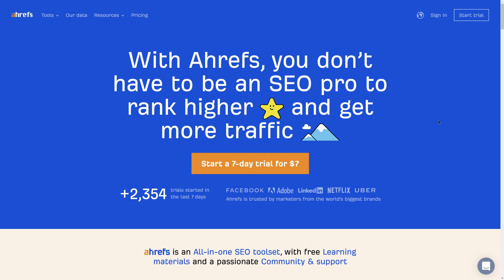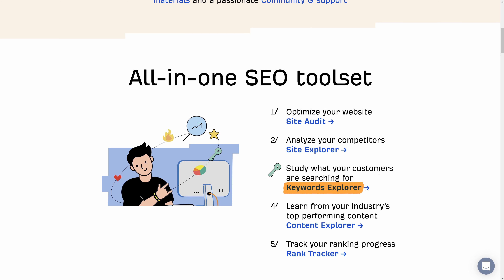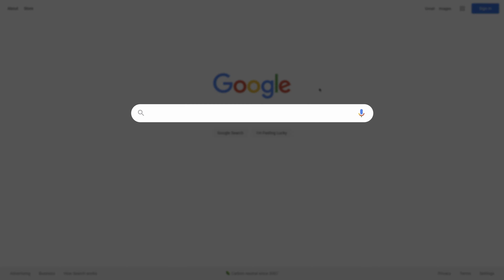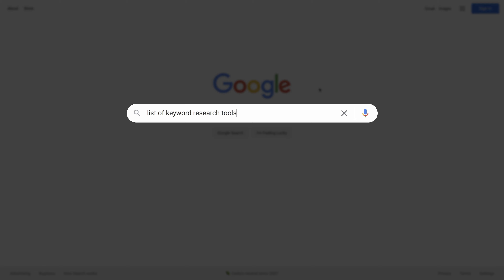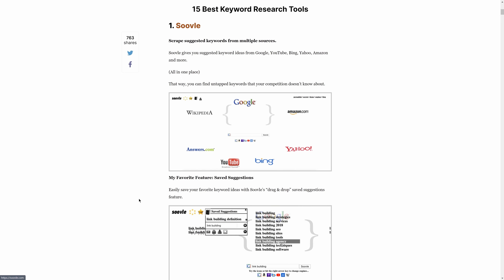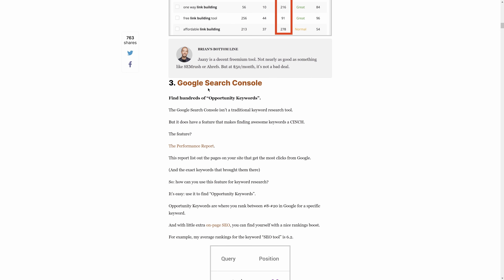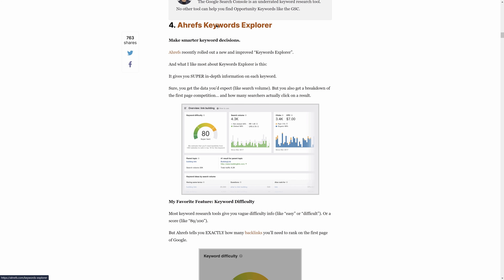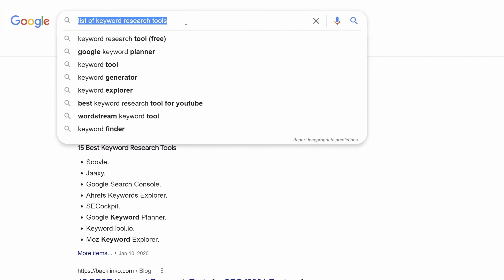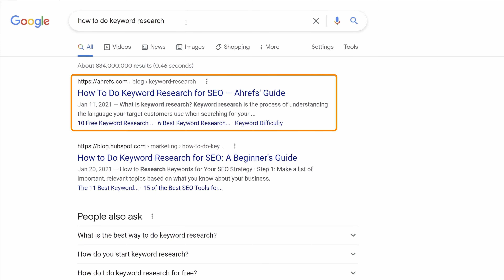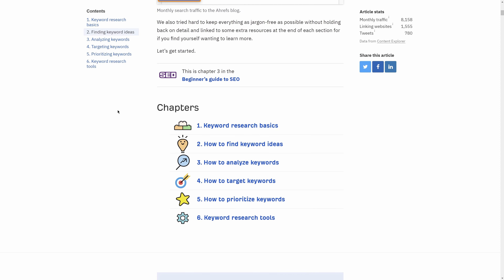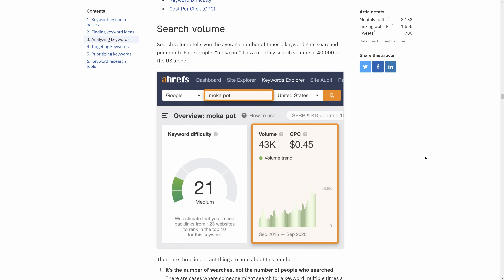Let me show you an example of what we've done at Ahrefs. If you're unfamiliar with our company, we sell a suite of SEO tools, and in that suite is a keyword research tool called Keywords Explorer. So let's say you decided to use SEO in your digital marketing strategy and you wanted to find a keyword research tool. You might go to Google and search for list of keyword research tools, click on one of the results, scroll through the list, click on a few — but you're still not ready to make a purchase because you realized you don't even know how to do keyword research.